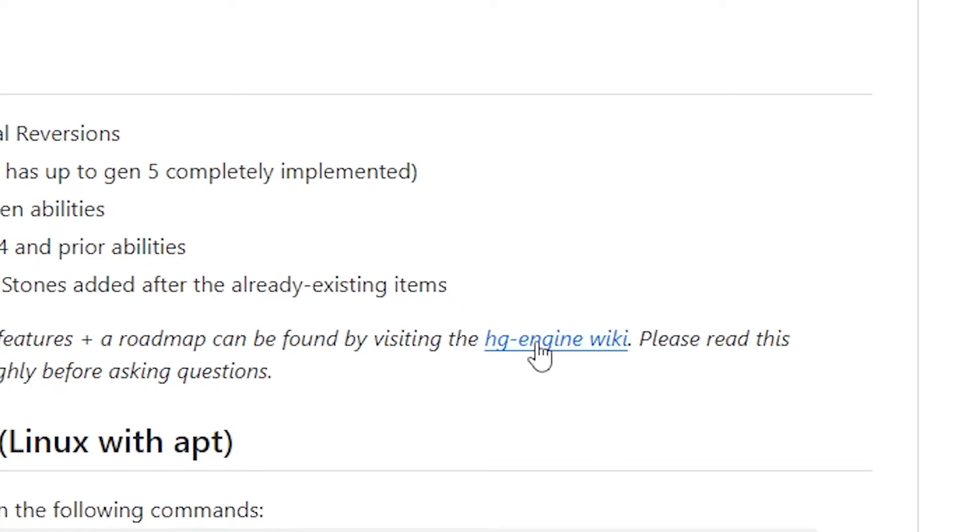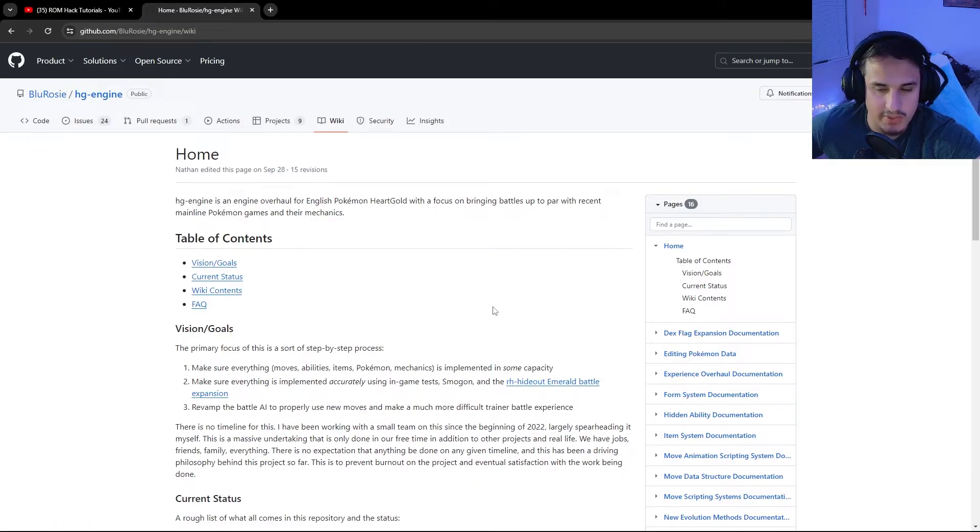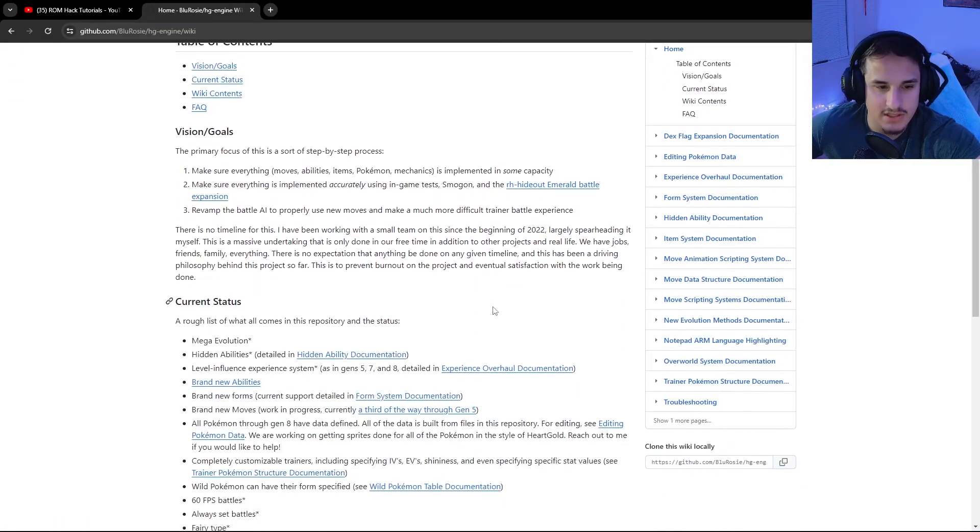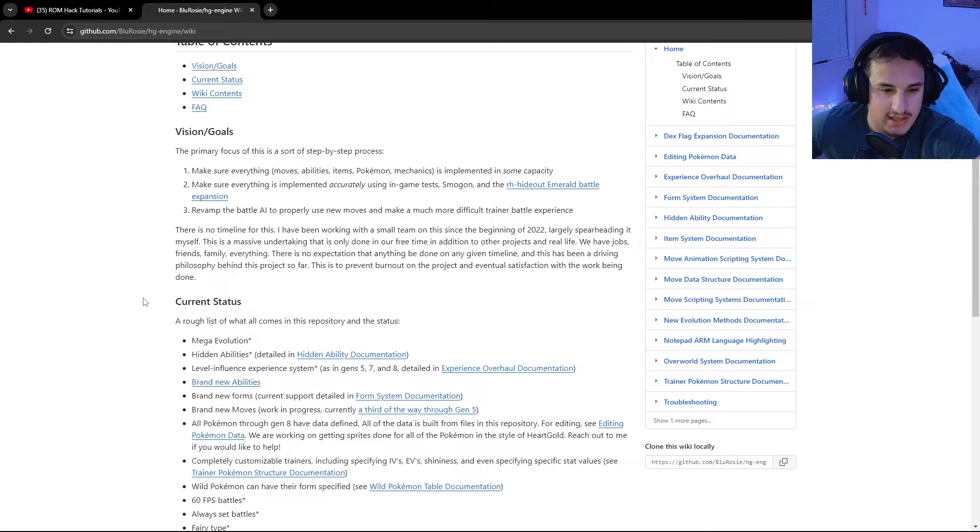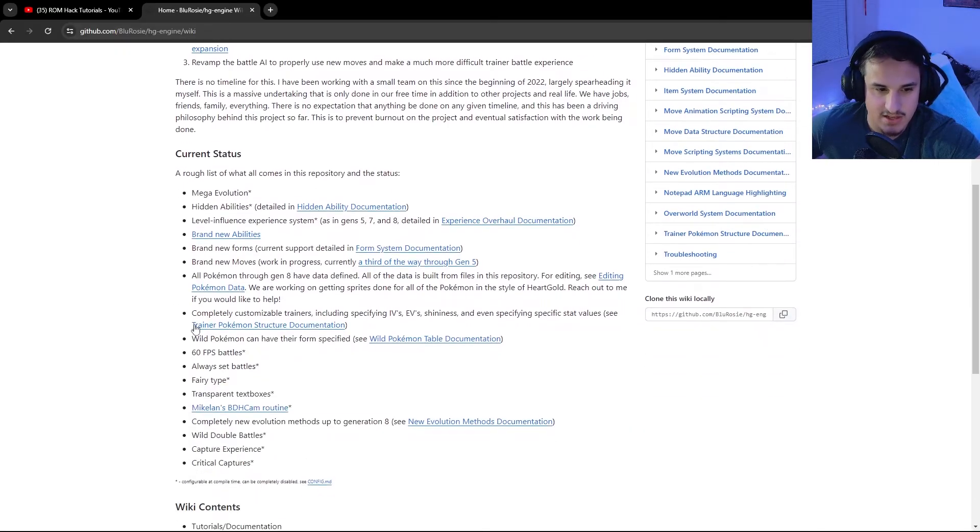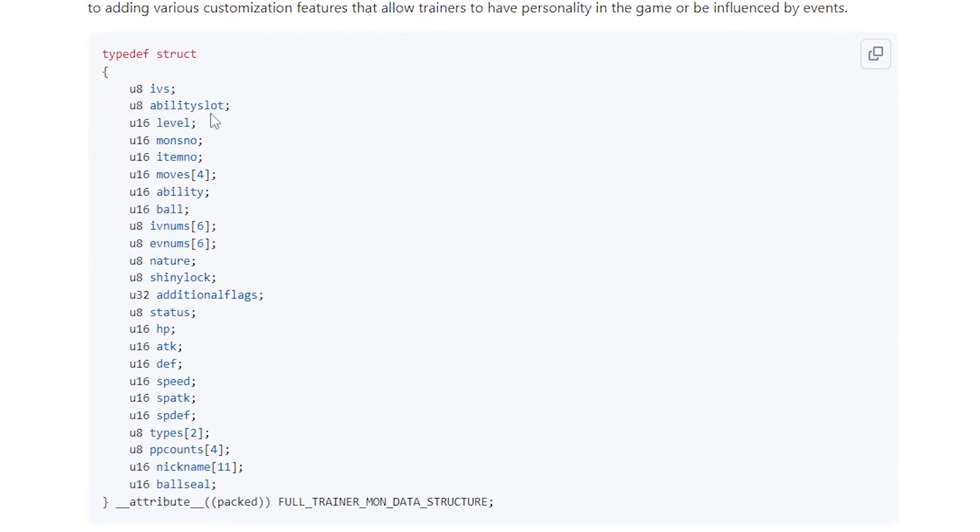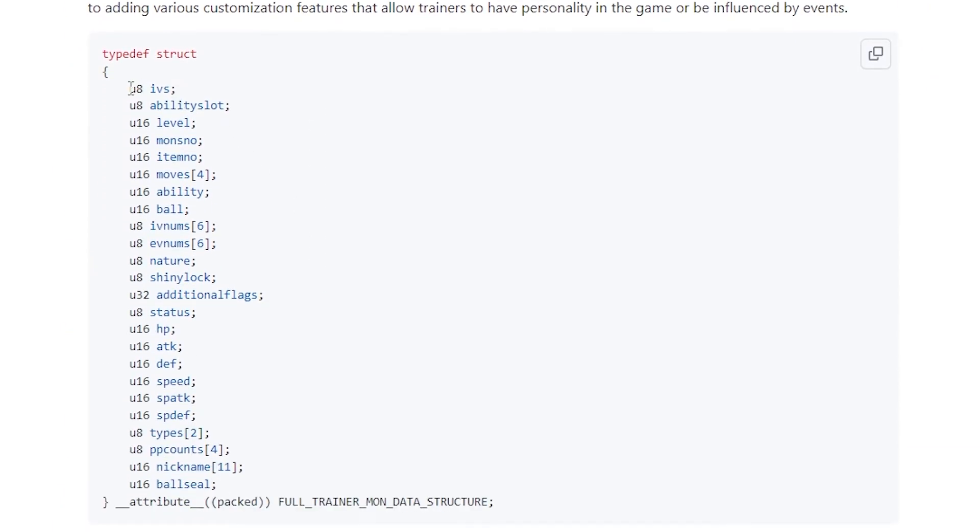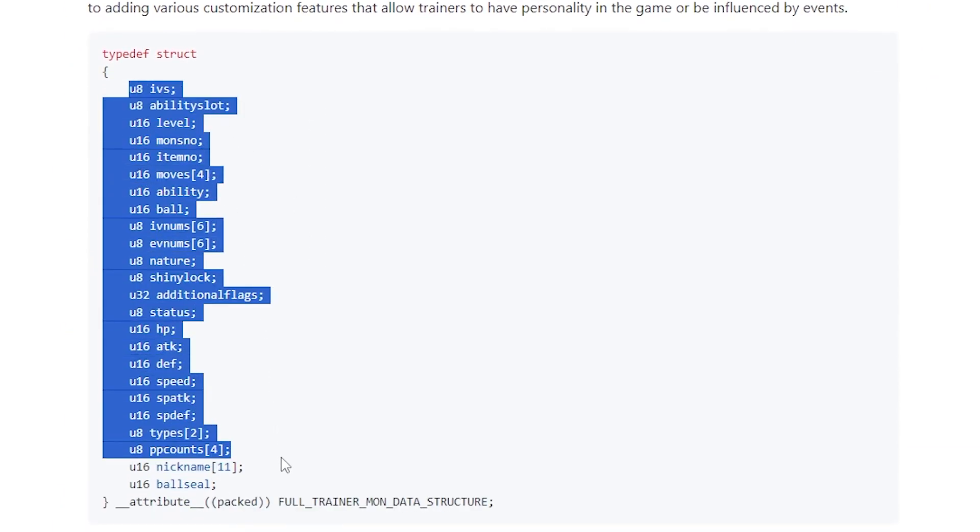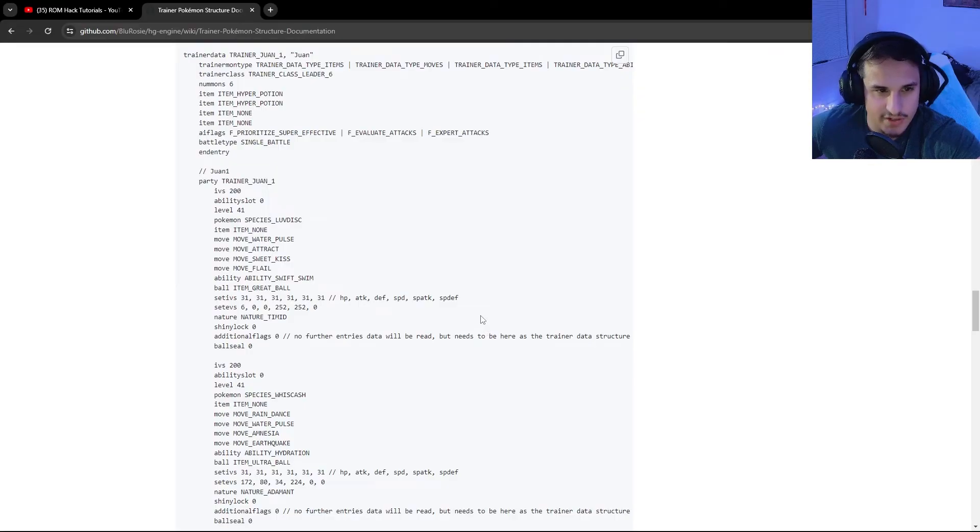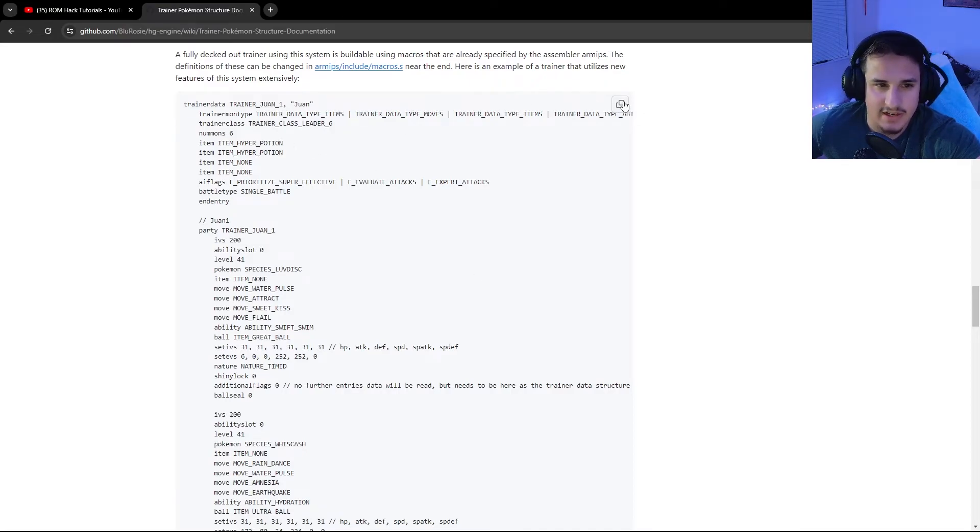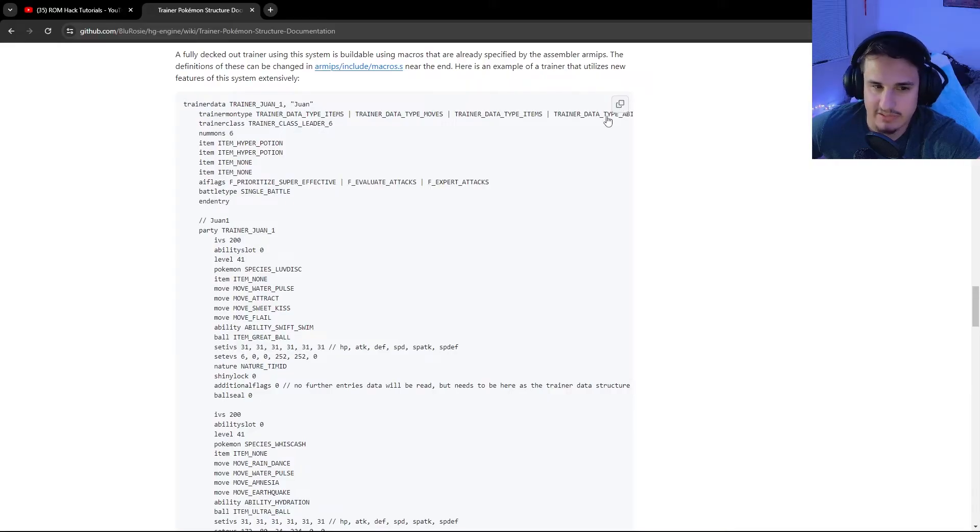This will bring you to basically everything you need to know about HG engine and all the different experiences you can have using it. For instance, the trainer Pokemon structure. We also have a new type of trainer that can have all of these different attributes. You can even give nicknames to the Pokemon. If you scroll far enough down, you'll actually see an example of all of these things in play. You can copy this entire block of code for yourself if you really want to and play around with it.